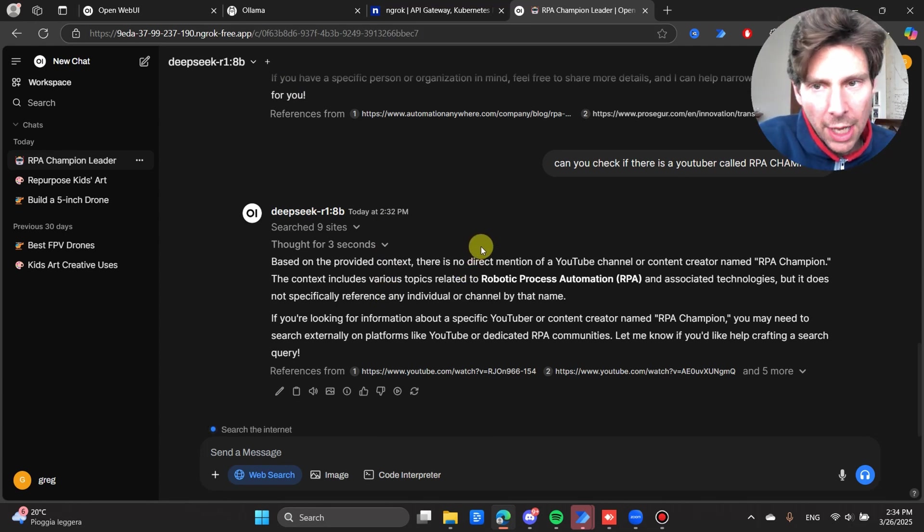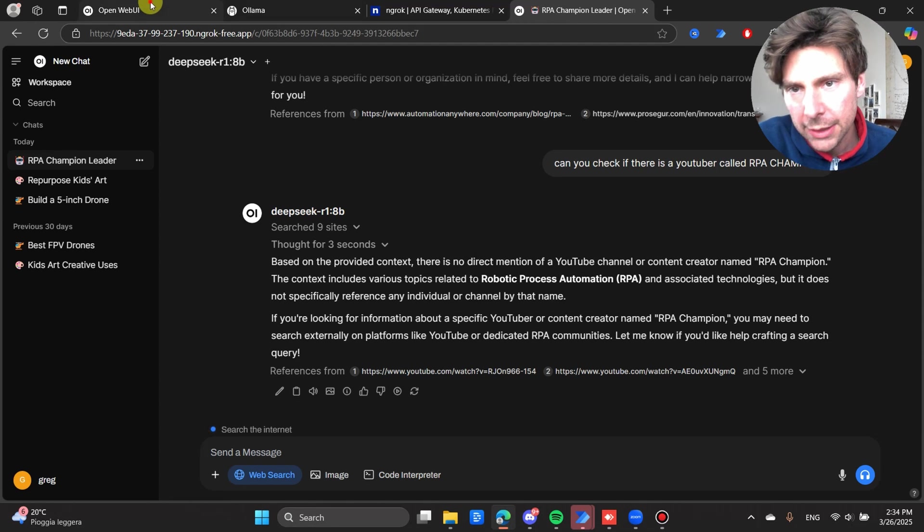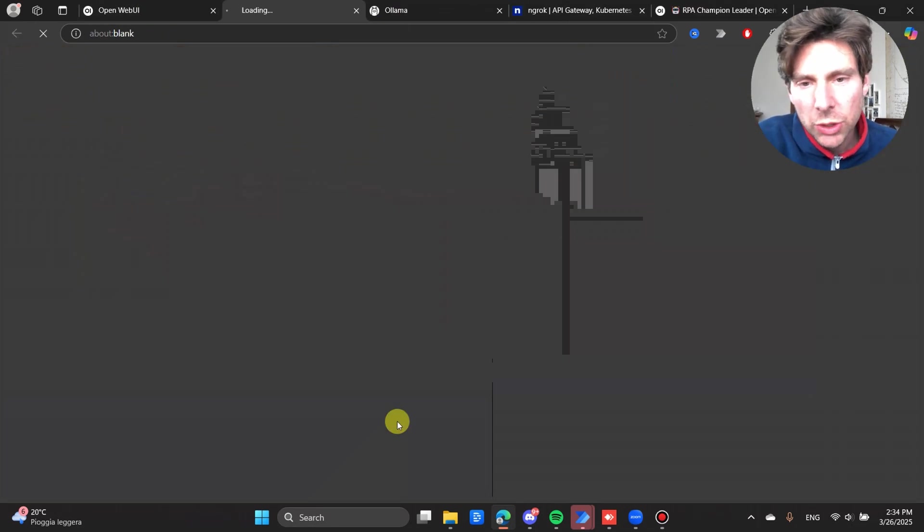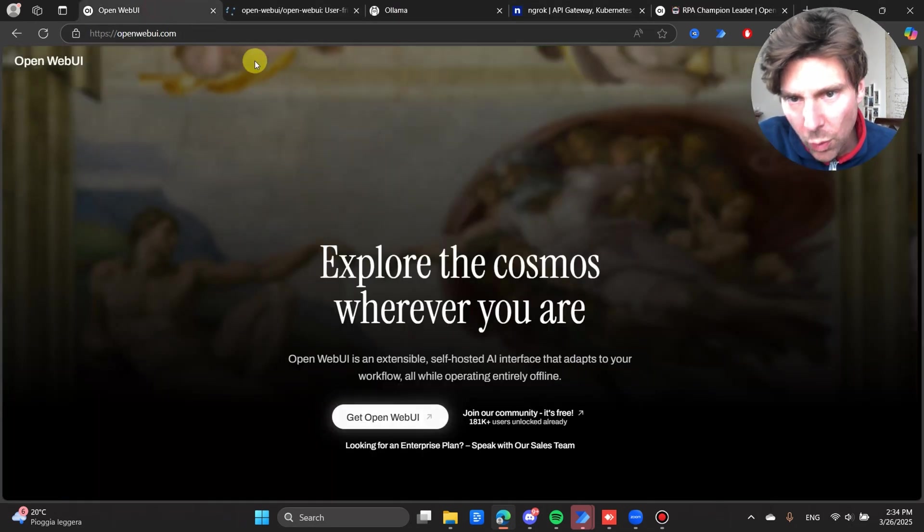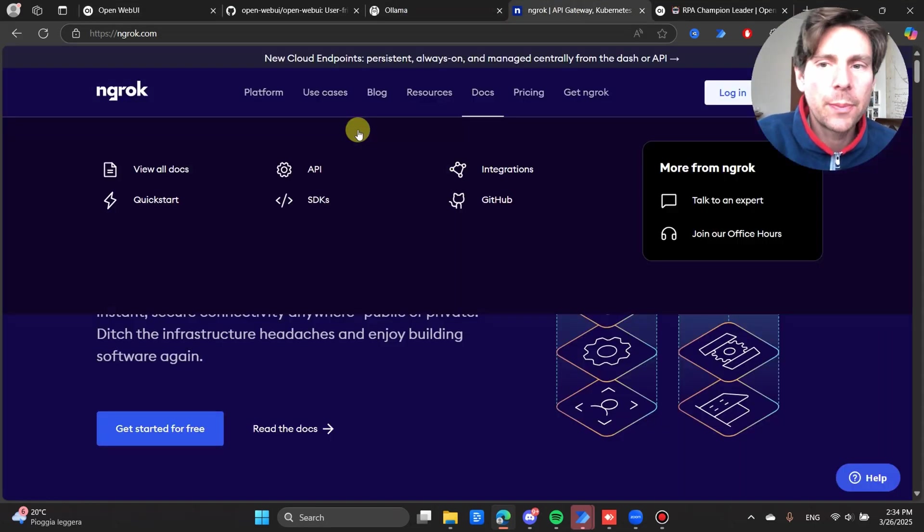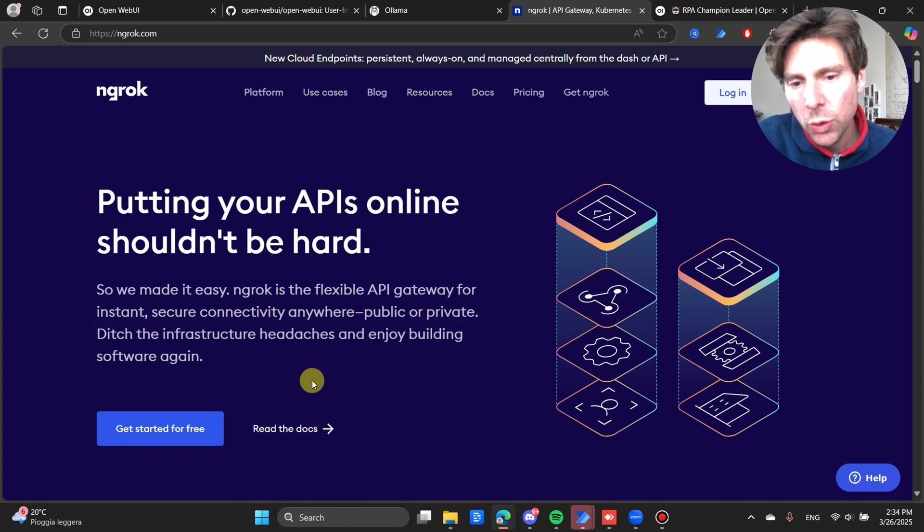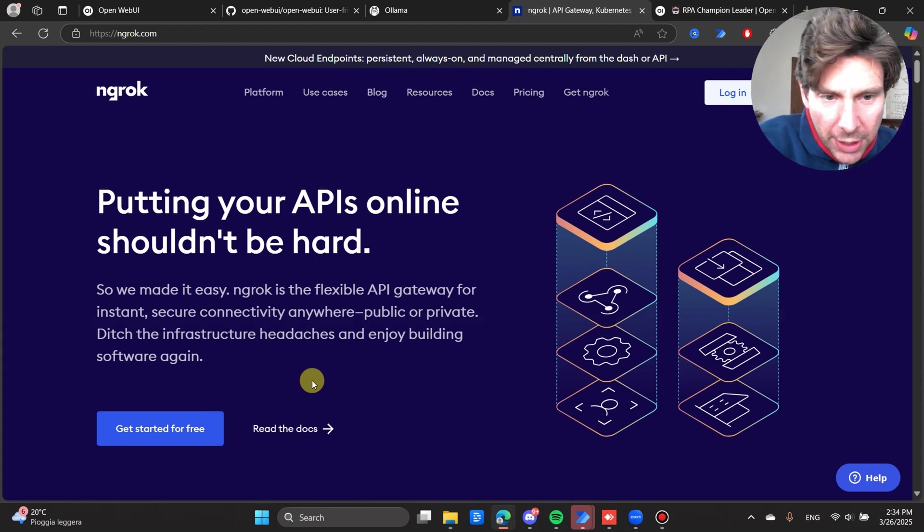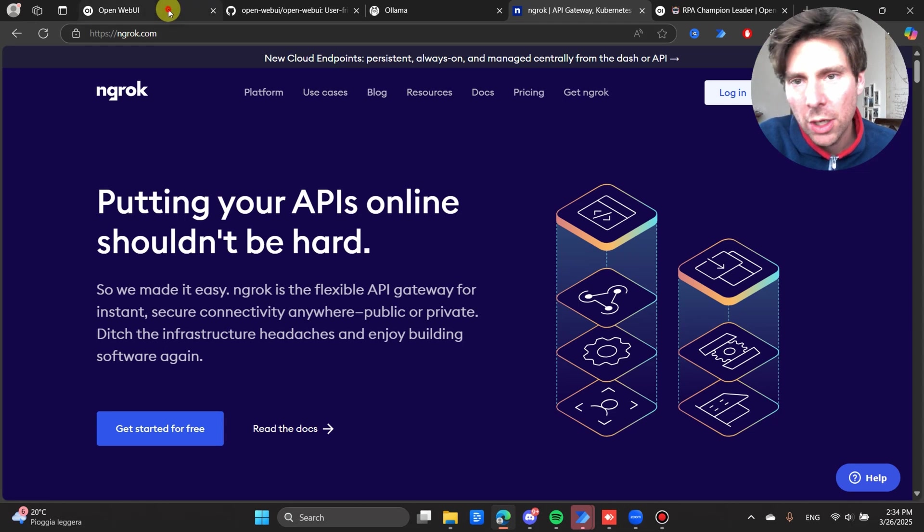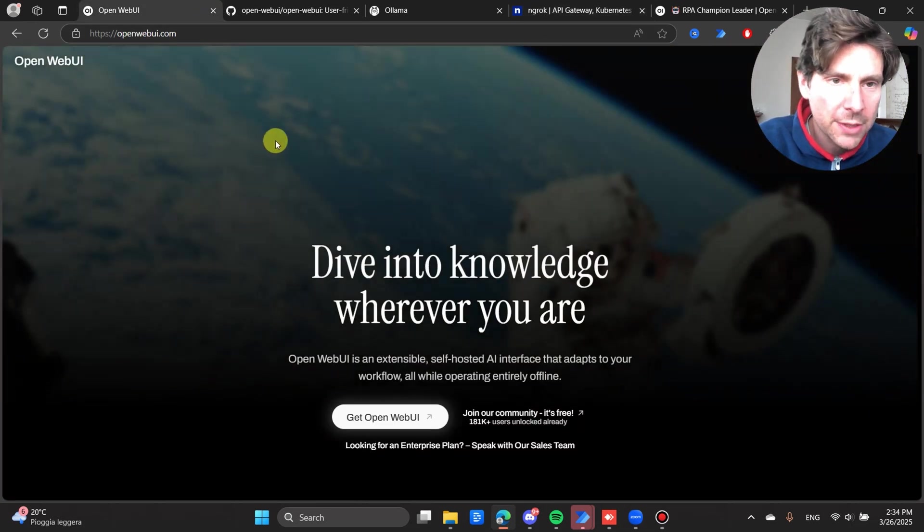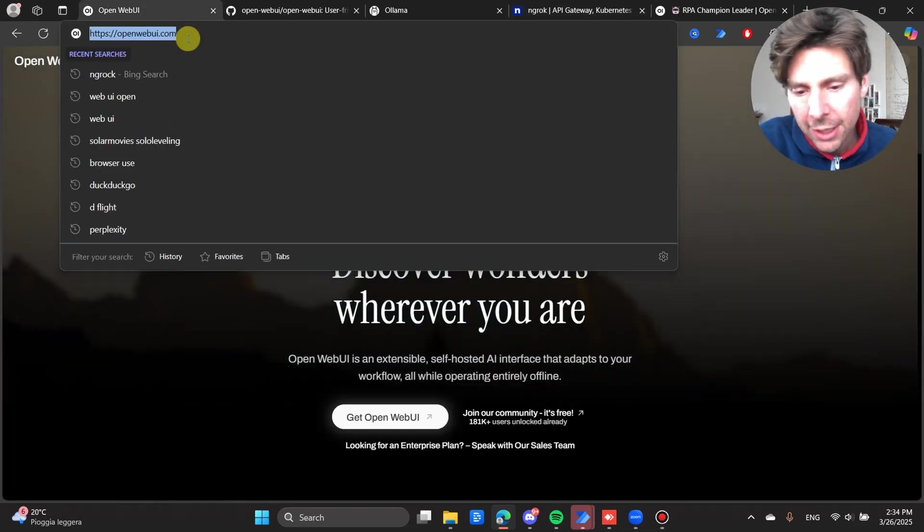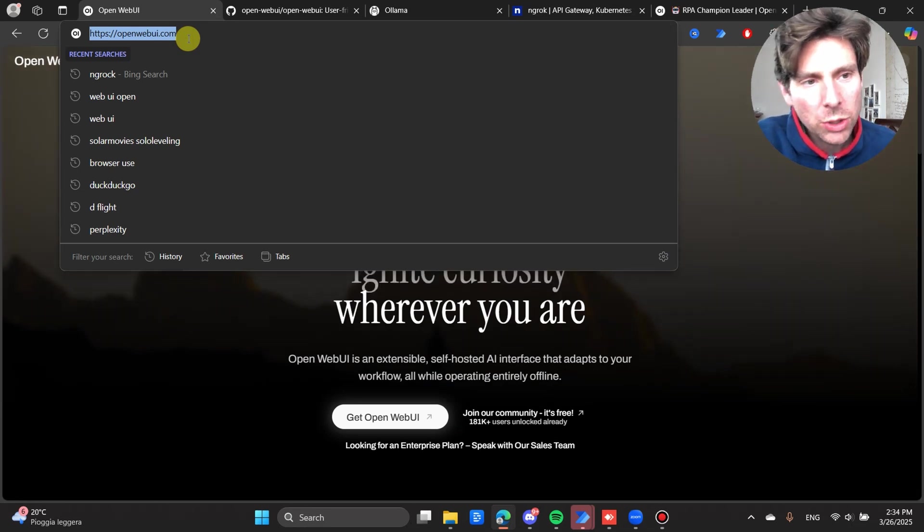We're going to see how to set up Web UI, how to set up Ollama, and then we're going to set up ngrok so that we can access Web UI from wherever we want. It is going to be easy. You don't have to be a developer. You can follow along with me. There is no special requirements for setting this up. Just hang in and you're going to learn something really cool.